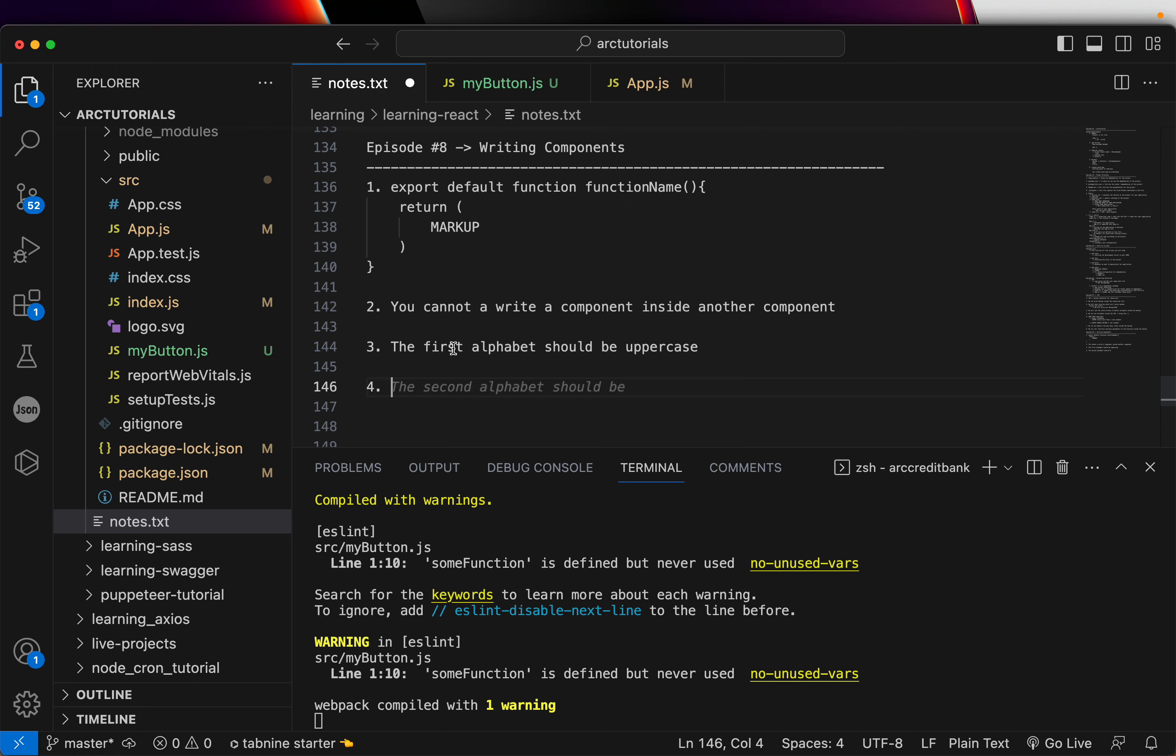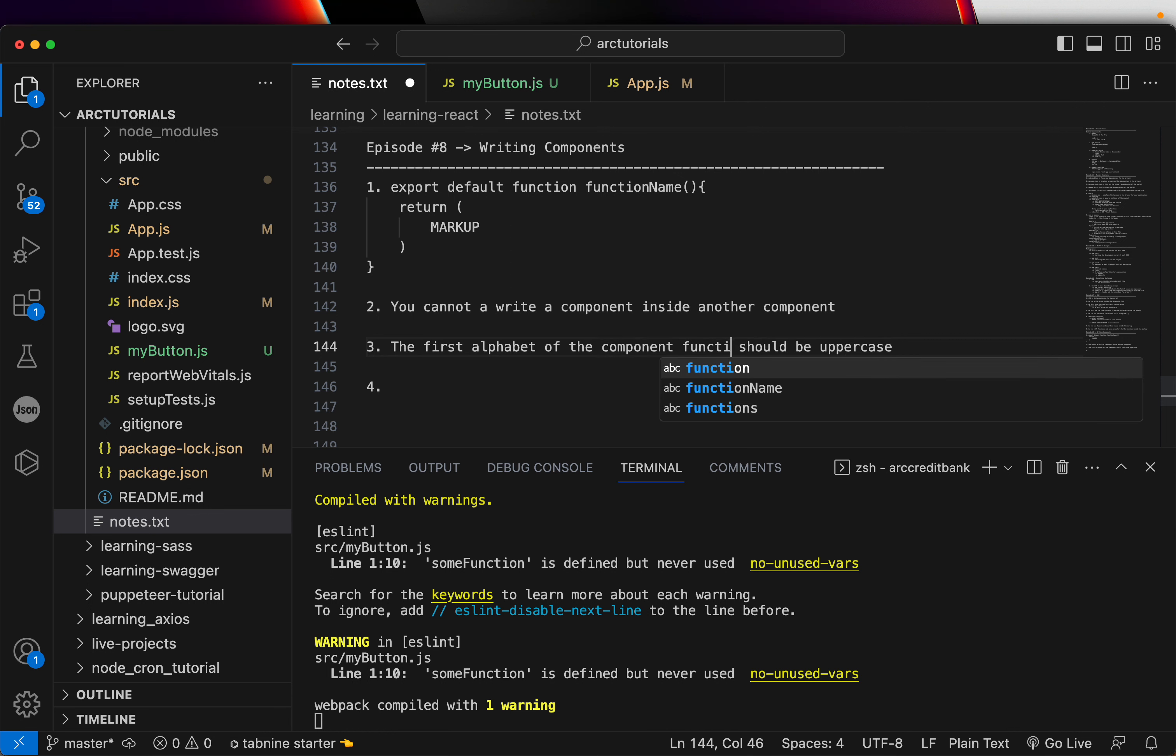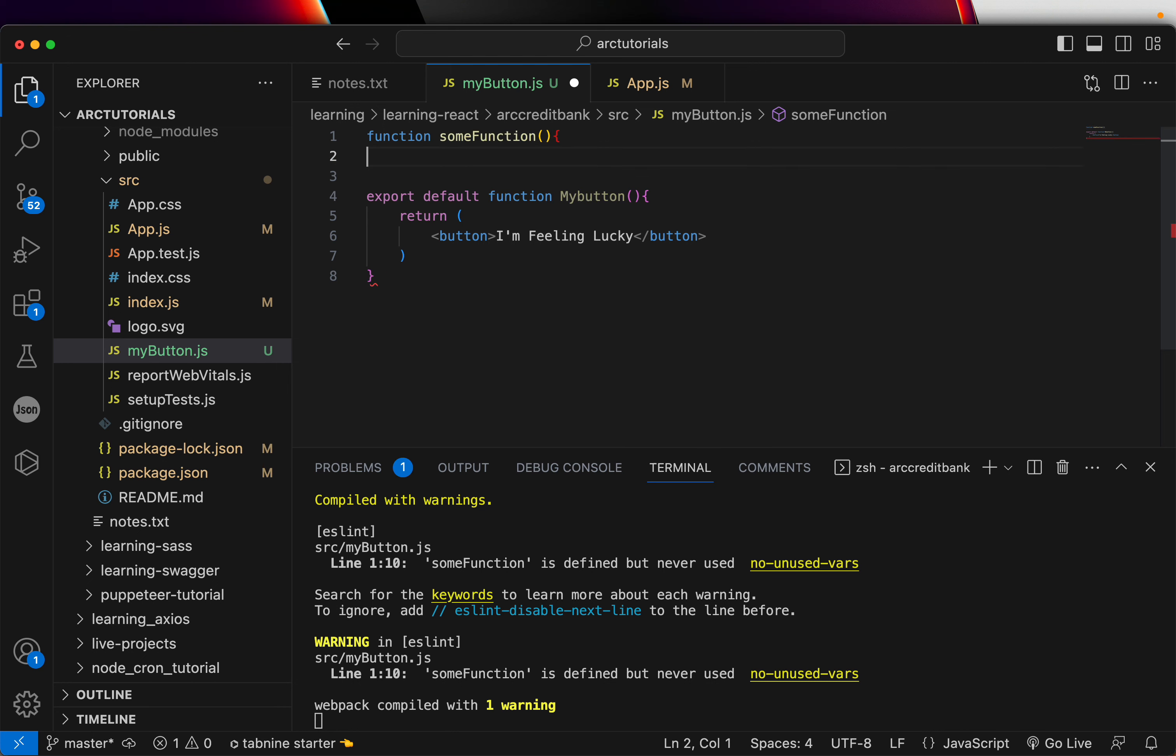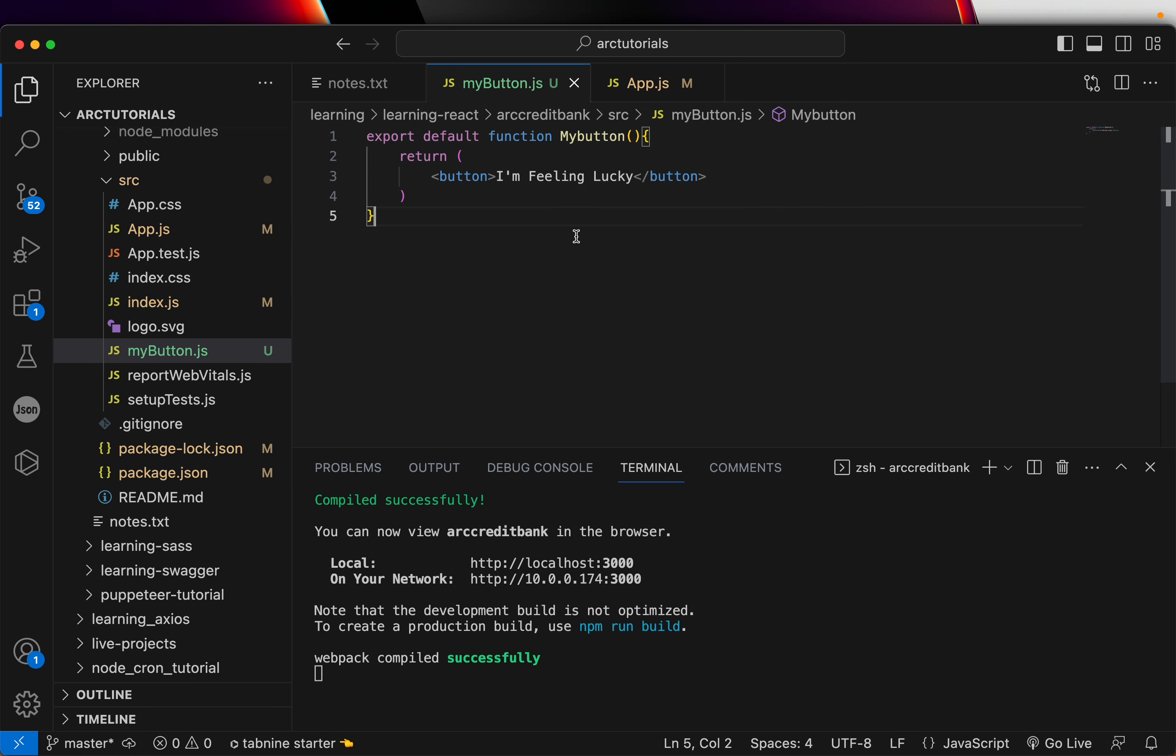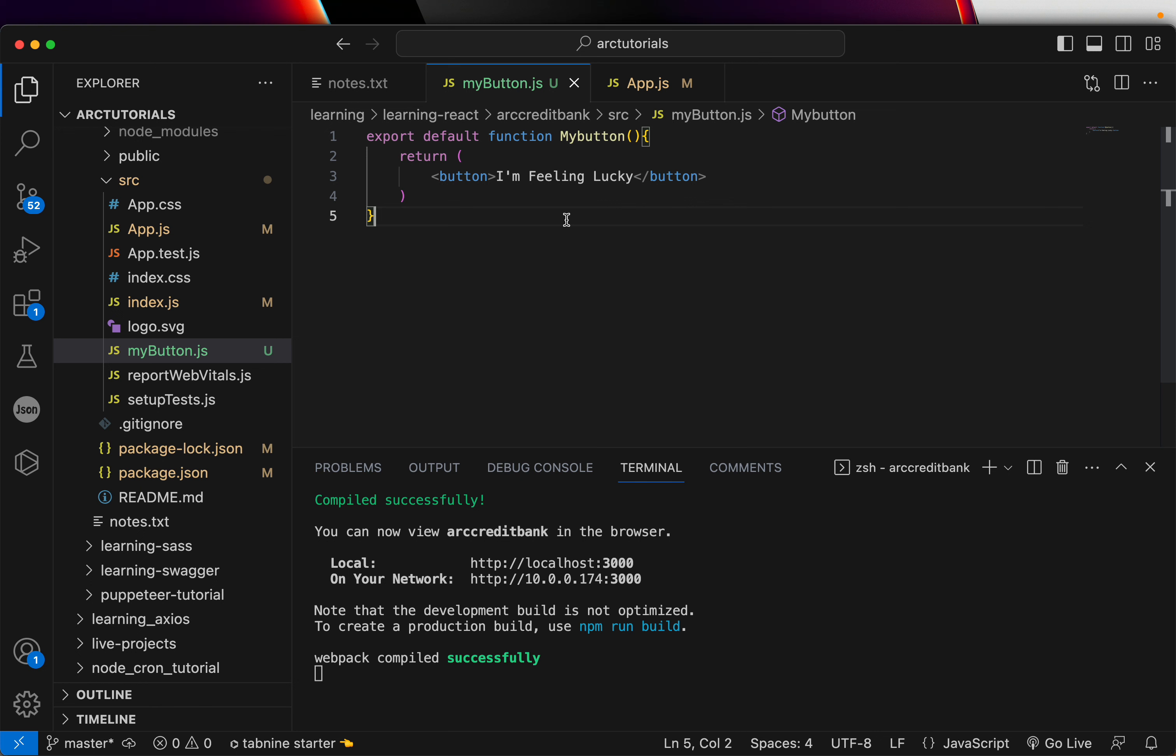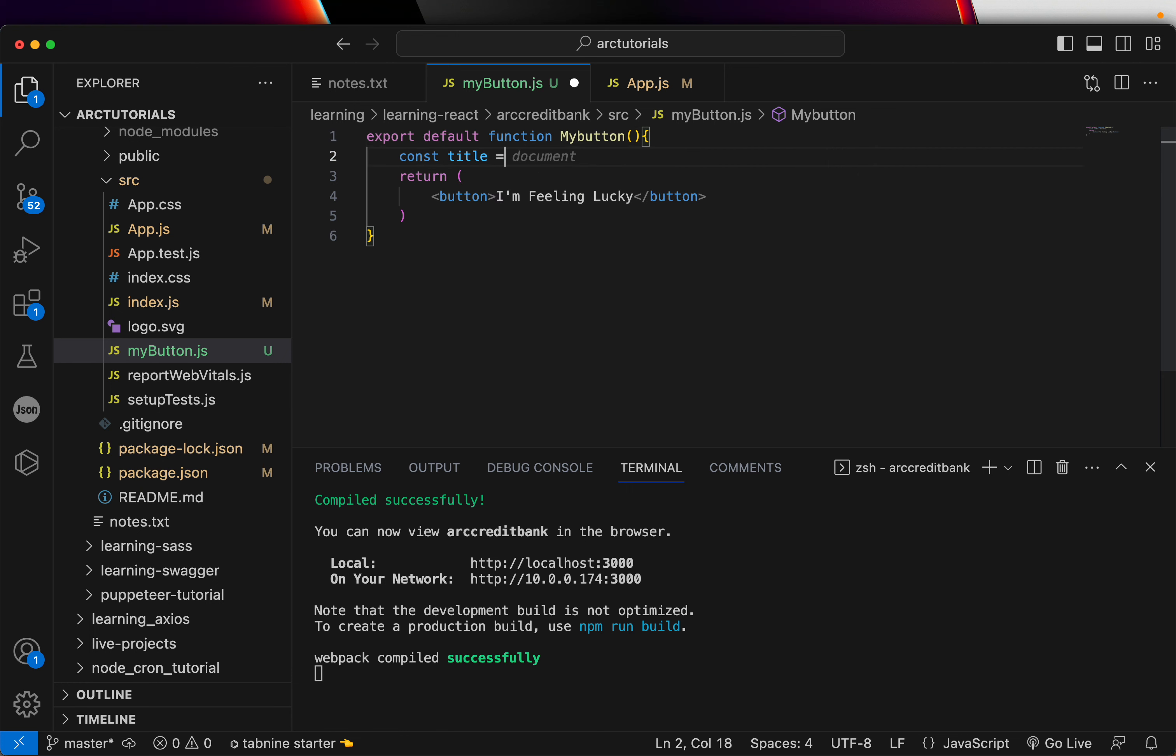So, remember, the first alphabet should be uppercase. The first alphabet of the component function name should be uppercase. Which is like this. When you don't need it, you can delete this. So, congrats. You just wrote your first component, and you called it in app.js. I hope it's clear.